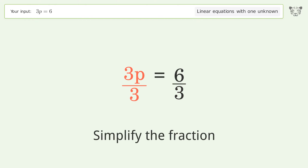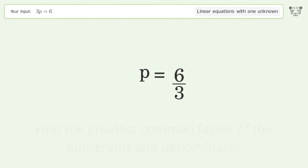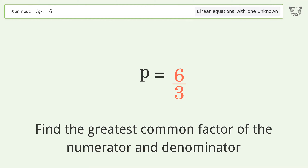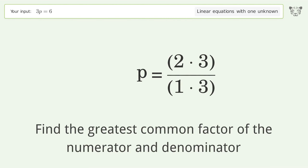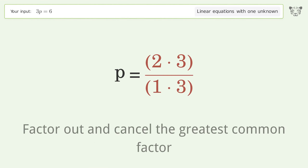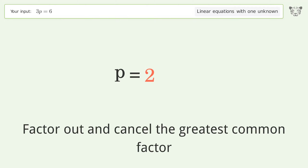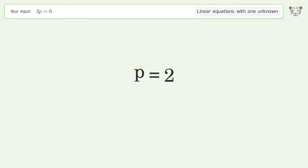Simplify the fraction by finding the greatest common factor of the numerator and denominator. Factor out and cancel the greatest common factor. And so the final result is p equals 2.